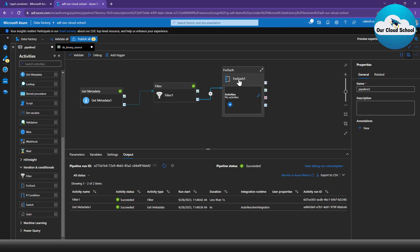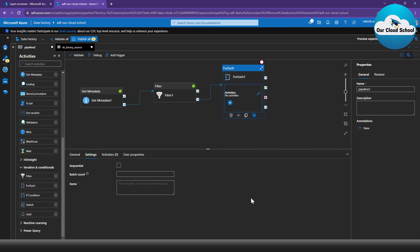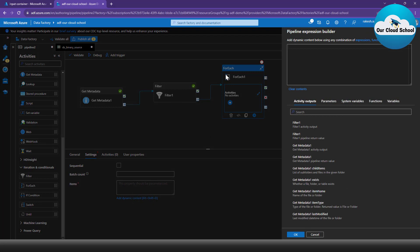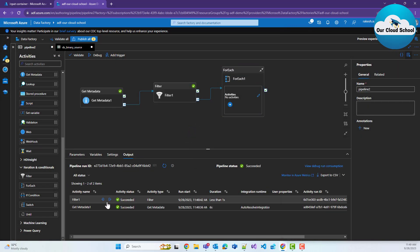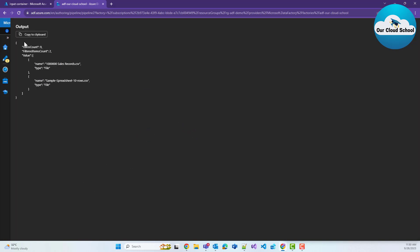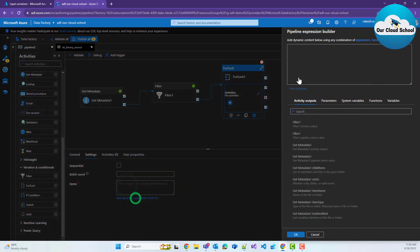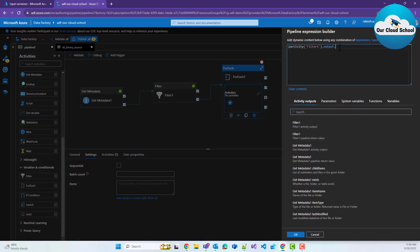The ForEach activity runs on a collection, so you have to specify the collection on which the ForEach loop is supposed to run — you can set this inside the Settings tab. Just as in any programming language, the ForEach loop runs on collections. I'm going to use dynamic content for the items. Since we have linked our Filter activity with ForEach, we can use the Filter activity output. Let me check the output of the Filter activity — it contains a 'value' property. I need to use that value tag inside the items condition, so the output followed by 'value' is what this activity will work on.